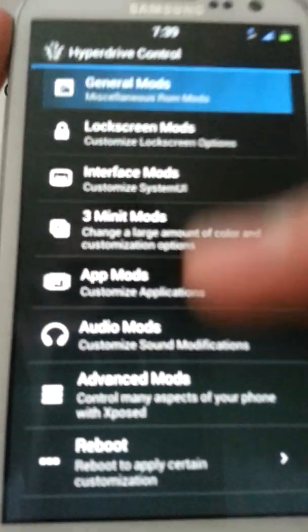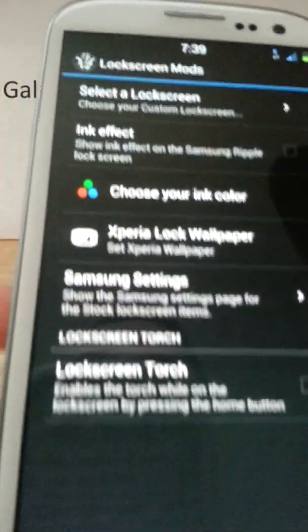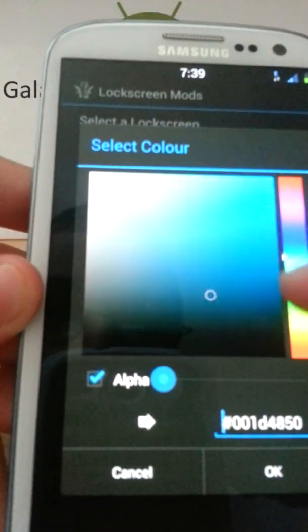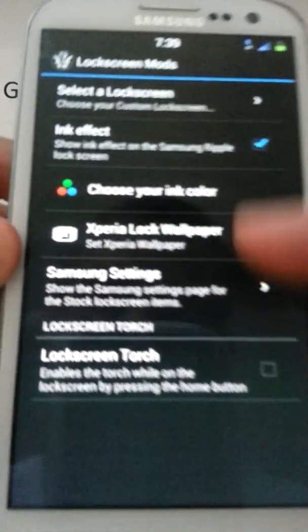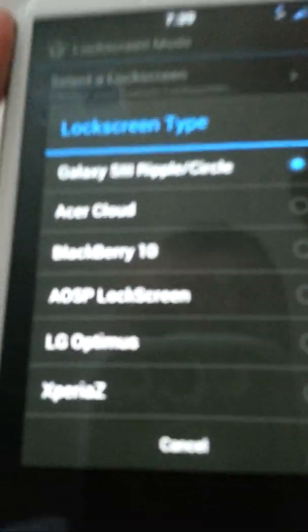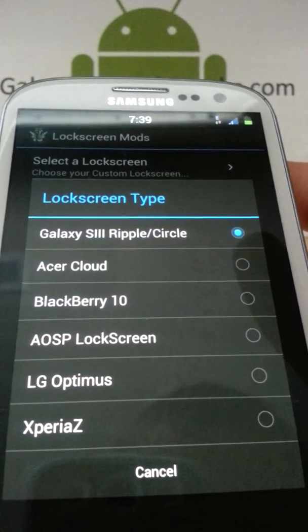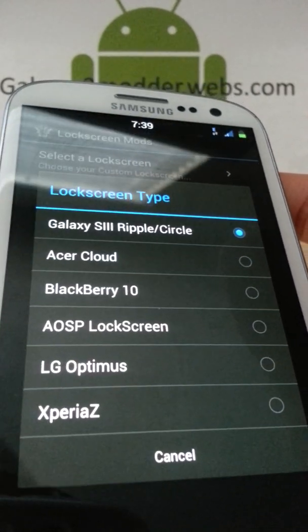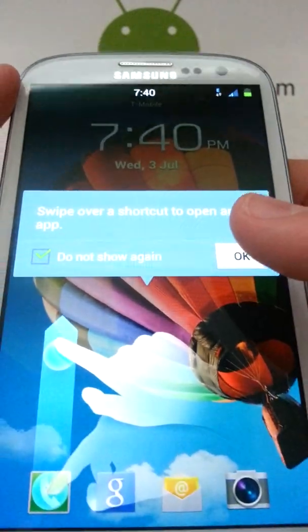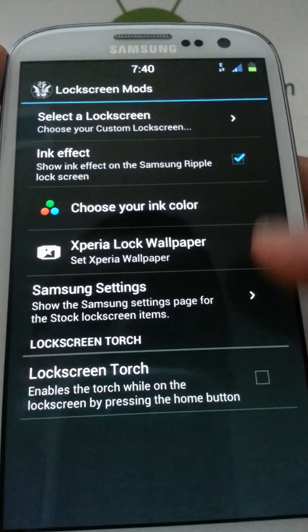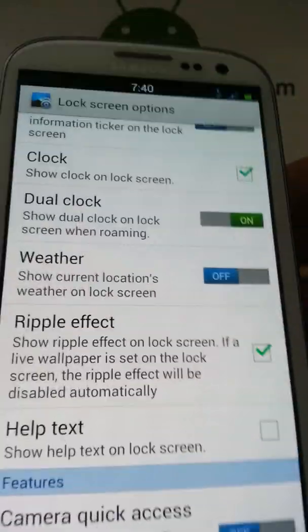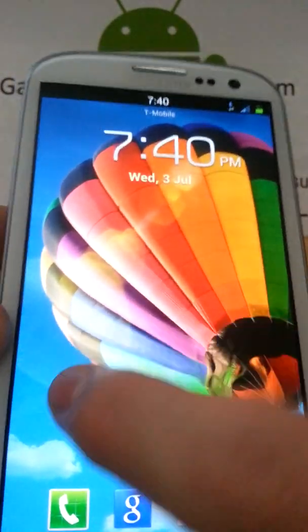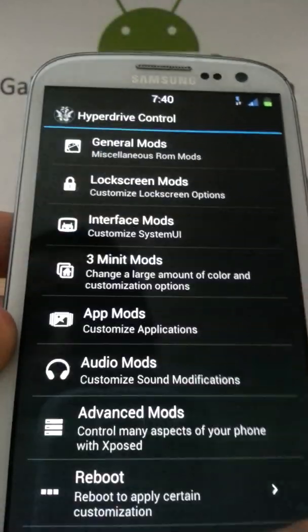Custom settings, general mods, just the window control and super user. Lock screen mods - you can choose your different lock screen. Ink effect, yes. Choose your ink color, I'm going to go Android green. And your lock screen you can choose Galaxy S3 with the ripple, and you have all these other lock screens that are fully functional. They work really well, just try them out. I'm not going to ruin the surprise for you guys. So let's lock it up right here. You do also have an option for lock screen torch. See you have ink effect, perfectly working ink effect.